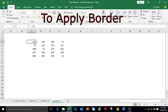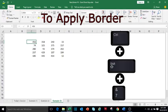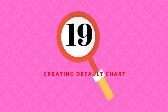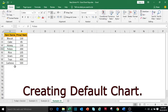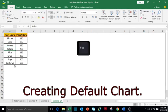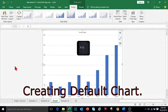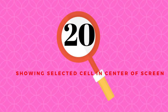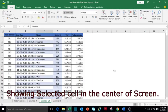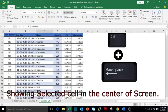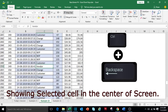To apply border in a cell, press Ctrl+Shift+7. To create a default chart from the data, press F11. To show the active cell in your worksheet, press Ctrl+Backspace.